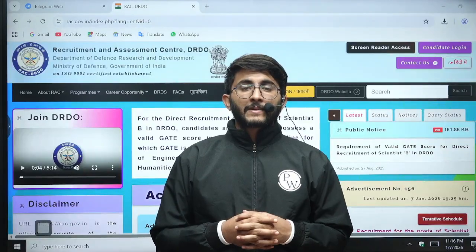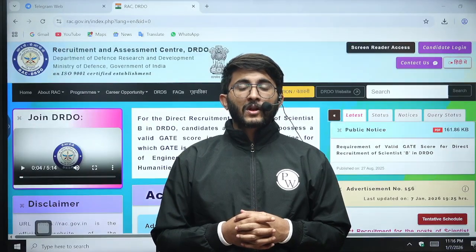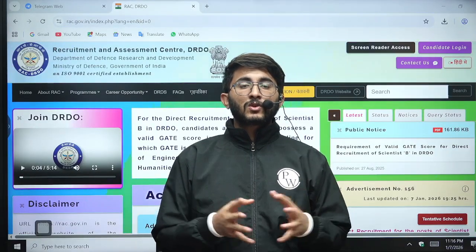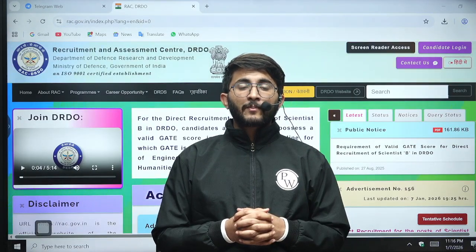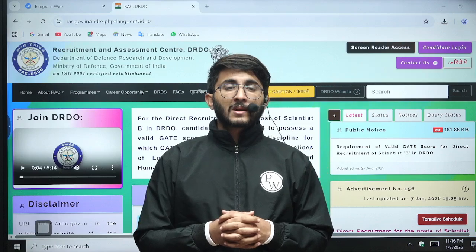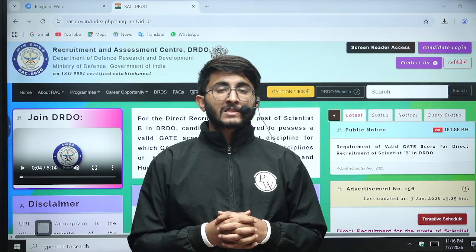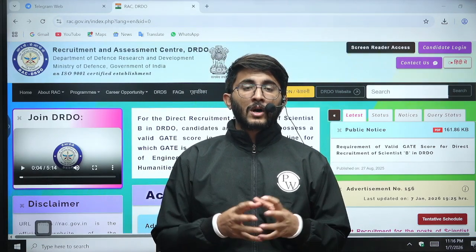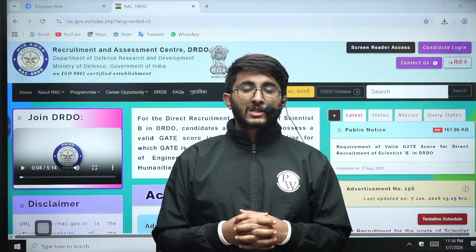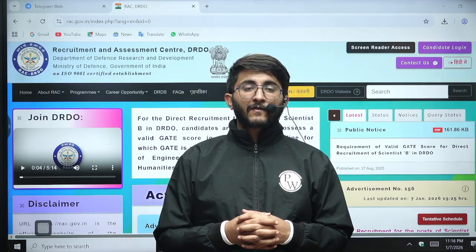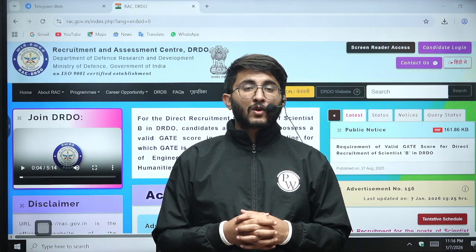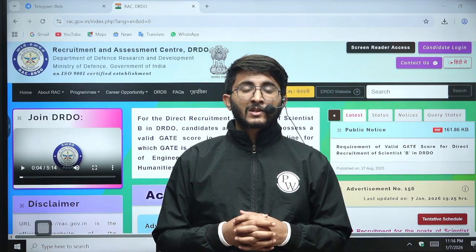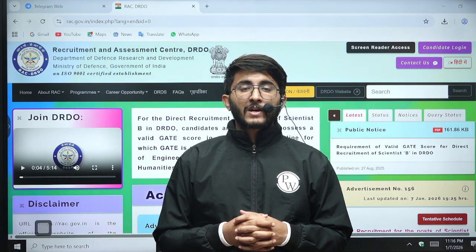Hello everyone, my name is Kuldeep Singh Radford and welcome to the Gatewala platform. As you guys know, whenever any important notification, update, and information is available, we will try to provide it to you as soon as possible on Gatewala platform so you are aware of each and every detail related to your career.